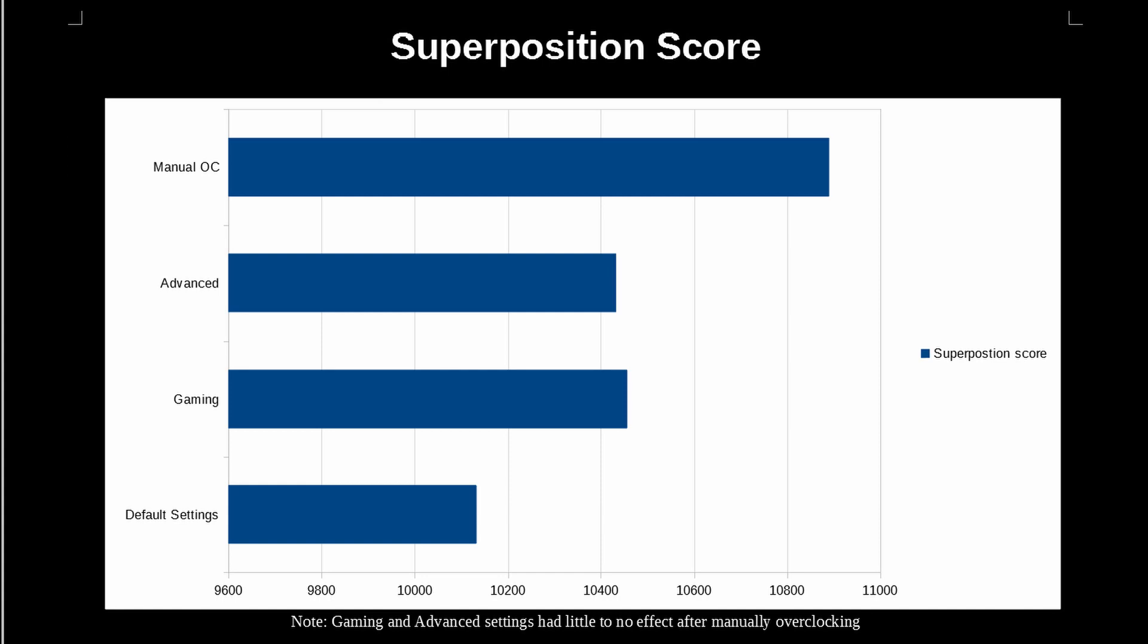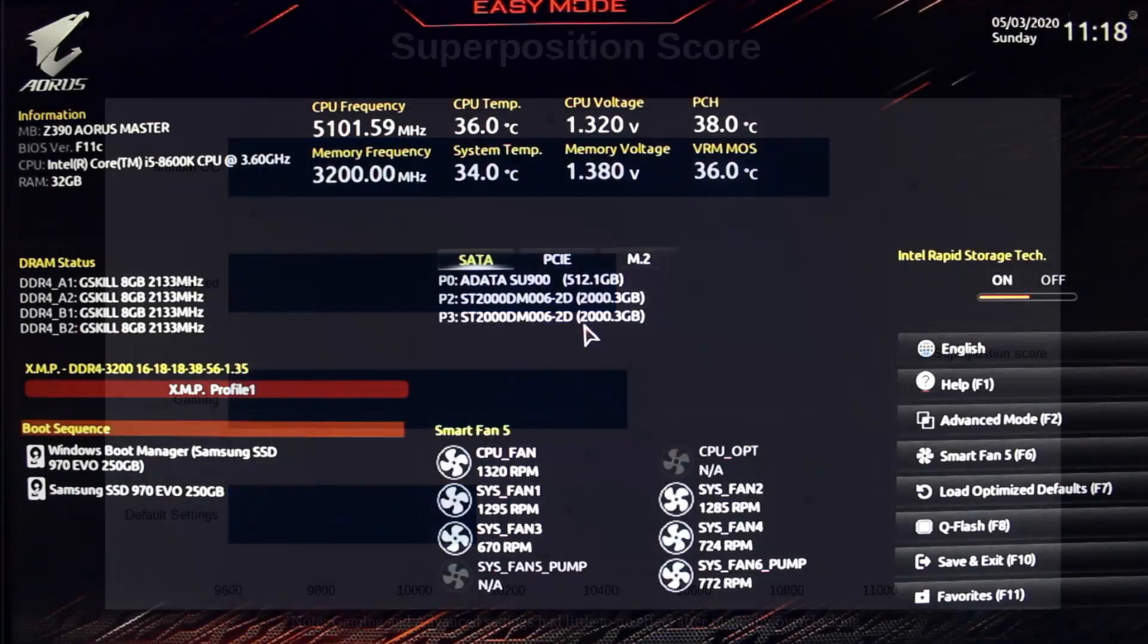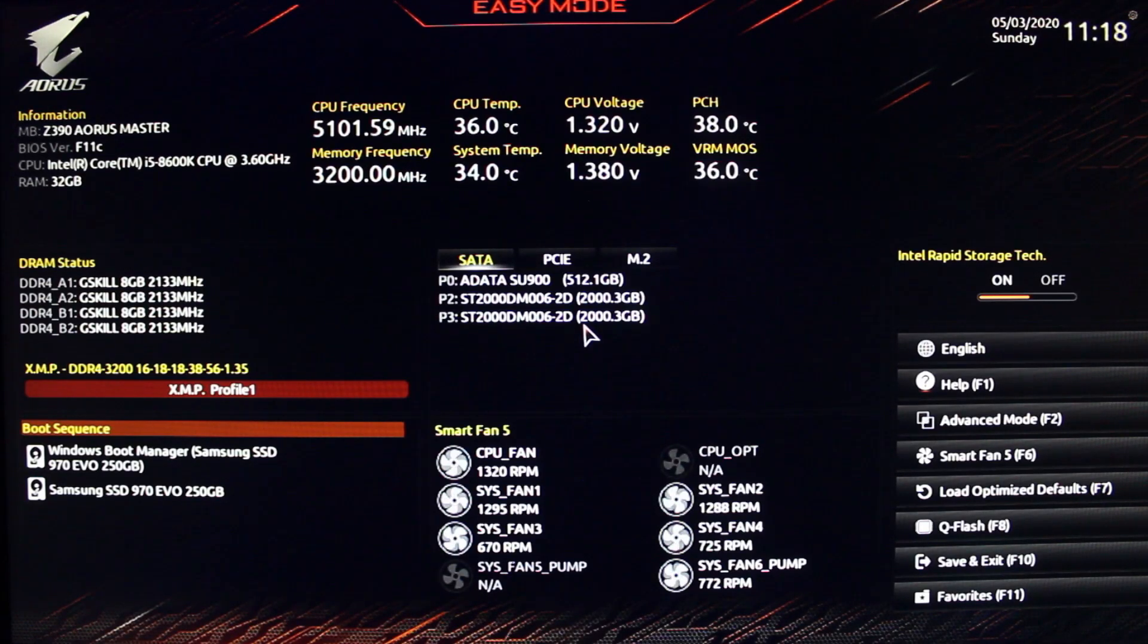When you reboot your system, you can press the delete key to enter the BIOS and you'll be brought to this page. Then you can press the F2 key to enter the advanced mode.